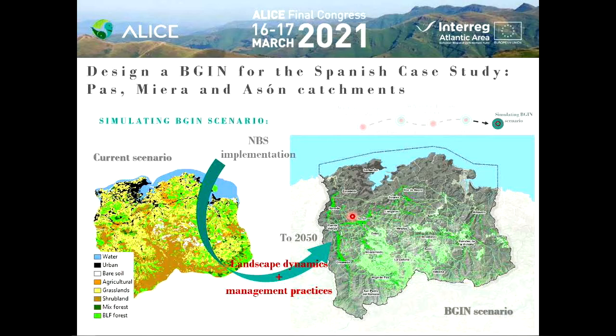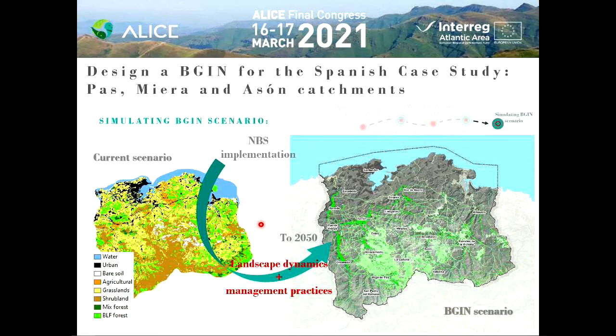In the final step, we implement these core areas and linkers into our current land cover scenario to simulate the evolution of the landscape to 2050. With this, we can see how the landscape changes not only through historical landscape dynamics, but also because of the management practices implemented through the different nature-based solutions in our case studies.